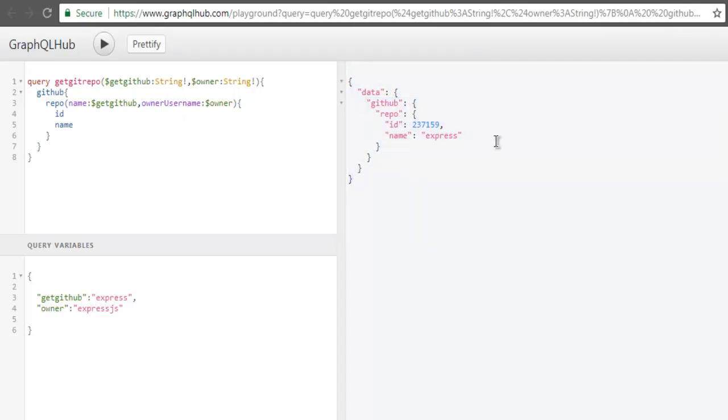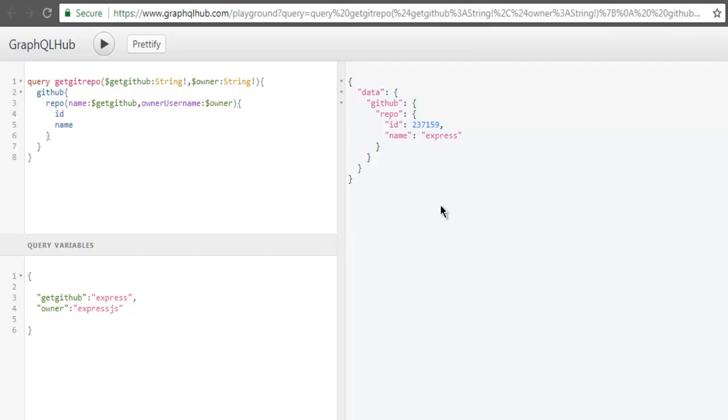query properly. You can verify this even without adding variables - run the default and check out the result being the same. So this was a small intro to how to make use of variables in GraphQL.